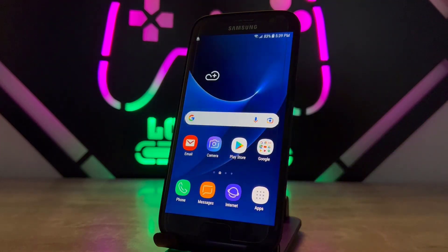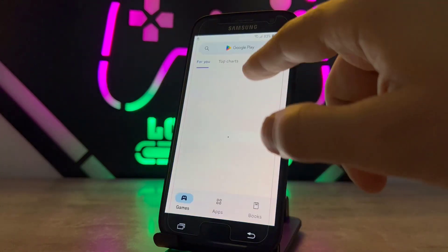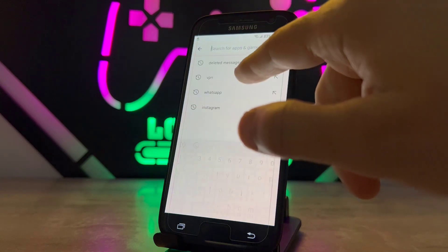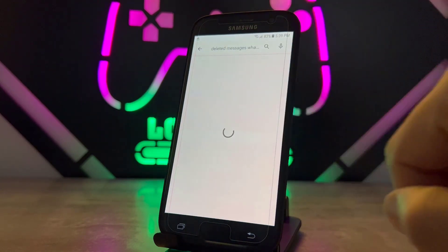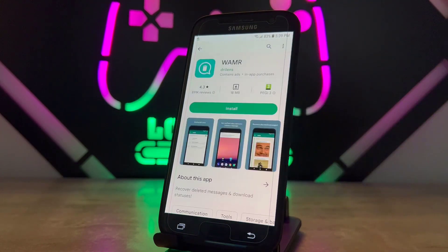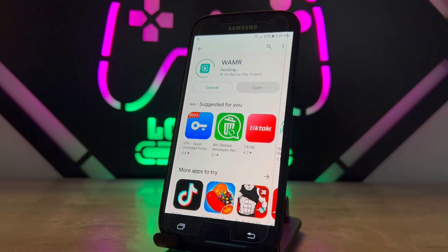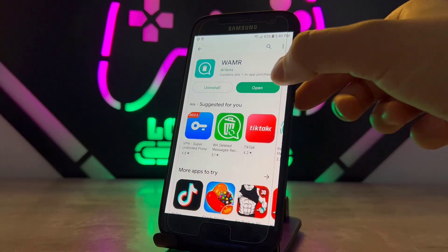You have to open the Play Store on your Android device to download one of the free applications by the name of WAMR. Once you install this application on your Android device, let me show how we can use it to read deleted WhatsApp messages for everyone.